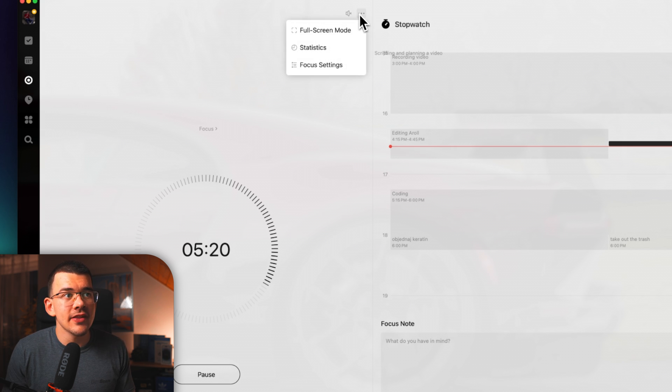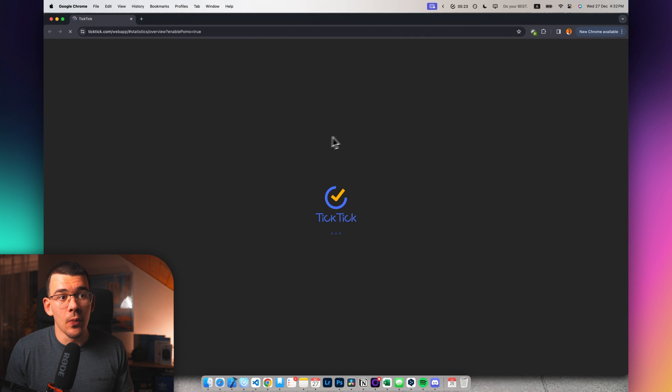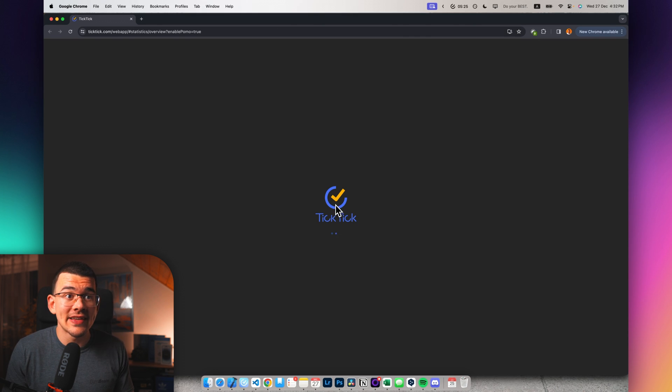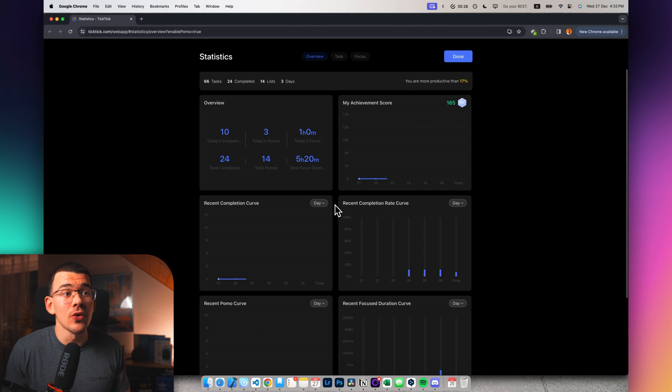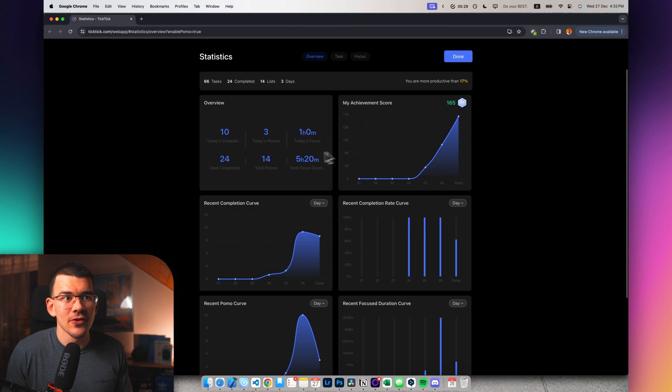And over here on the three dots, you can hit statistics. And this will open up your browser with the TickTick website. And this will give you all of the statistics that you would ever need. Like, for example, all of the tasks that you completed, how productive in comparison to other people you are, recent completion rates, habits.